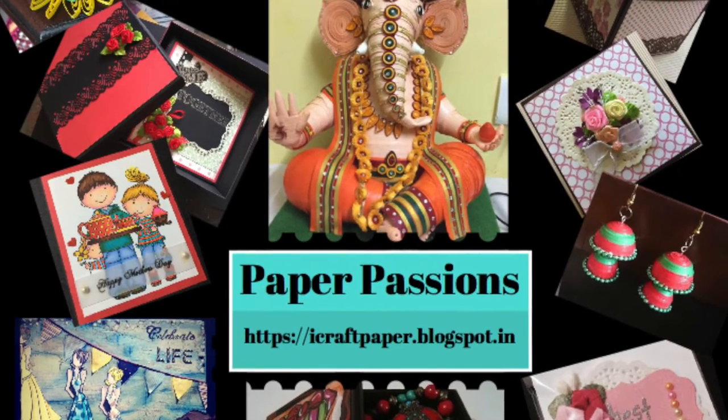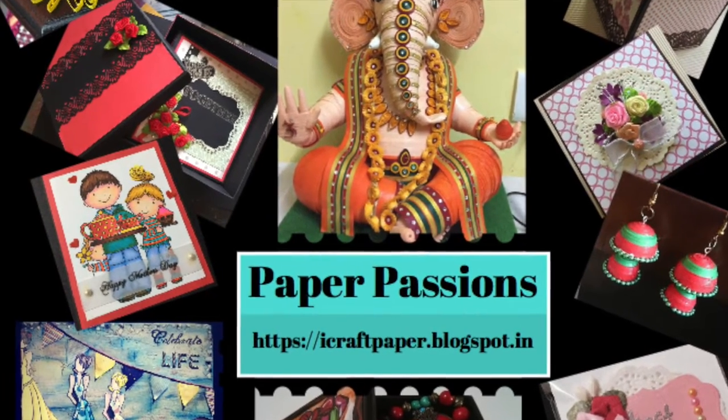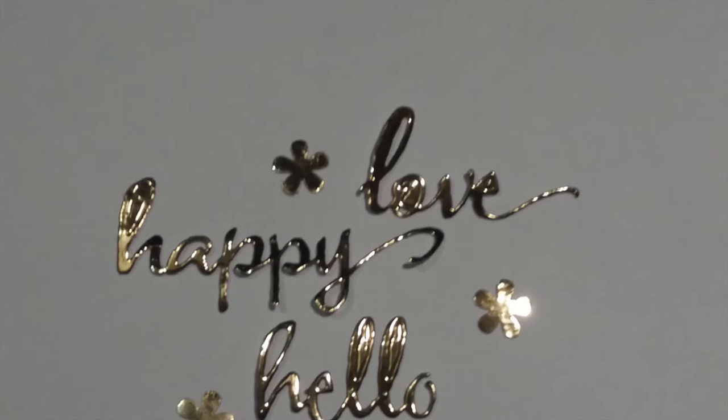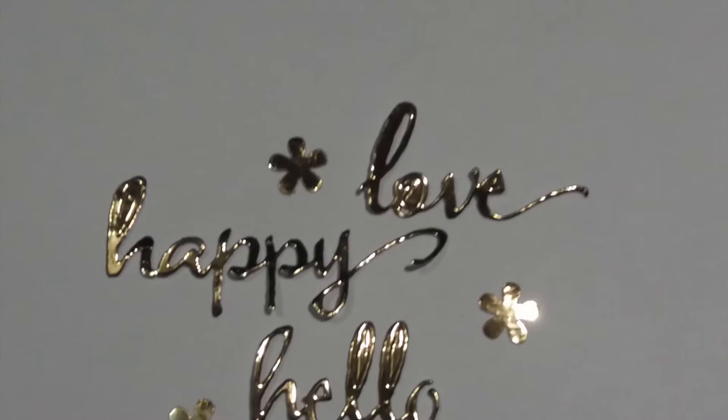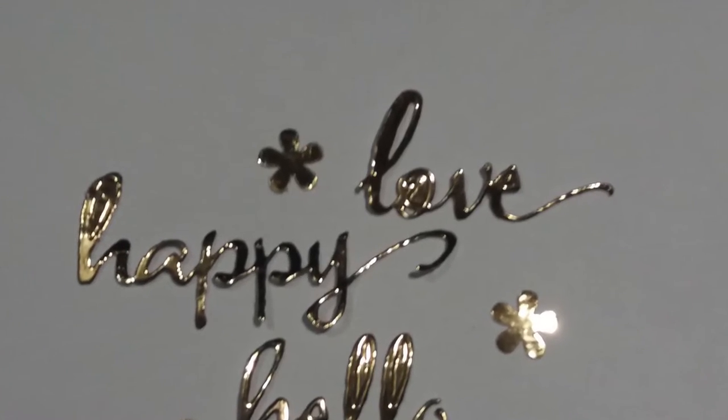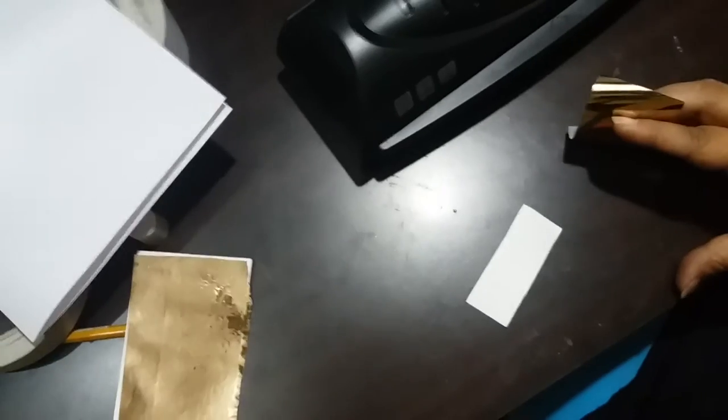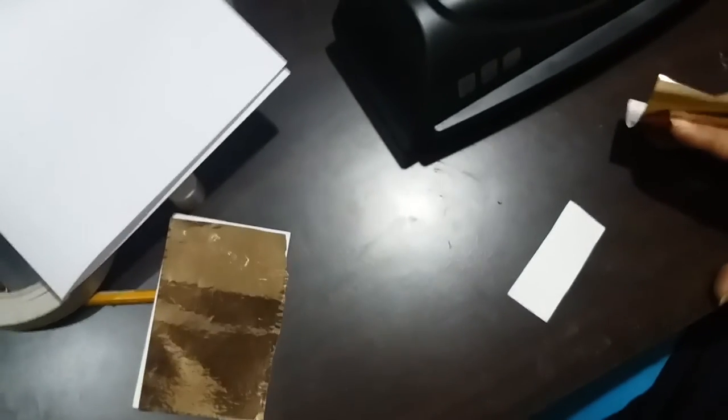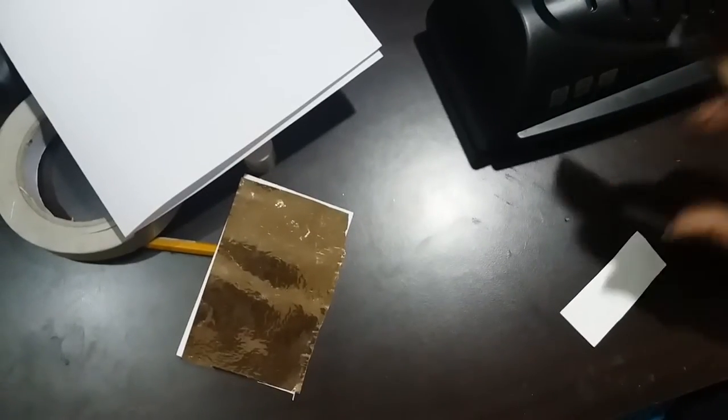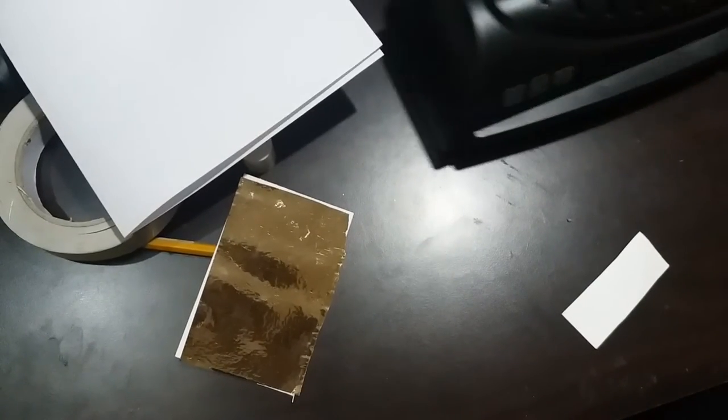Hi friends, this is Sima here again from Paper Passions. Today I'm sharing how to create your own foil stickers as embellishments for your cards. I have here a piece of cardstock.